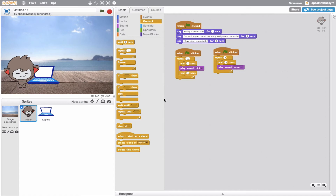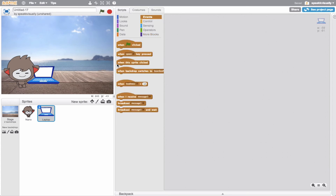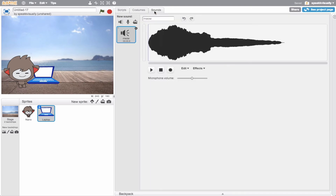Maybe we have the laptop be able to be clicked. I'll go ahead and jump over to this sprite, get rid of these blocks, and then make an event block - when this sprite is clicked, something's going to happen. Maybe this plays a sound of me - maybe I've recorded a sound of myself saying I love being on the computer and working on videos. I'll go ahead and record some sound.